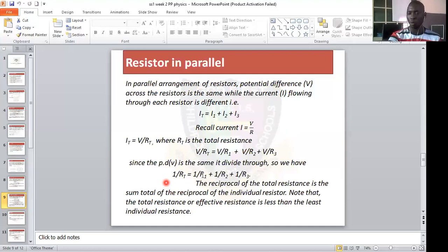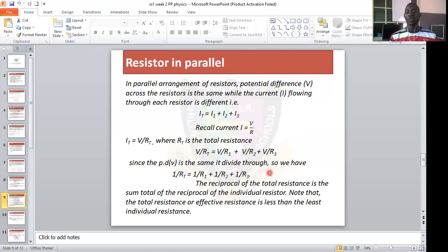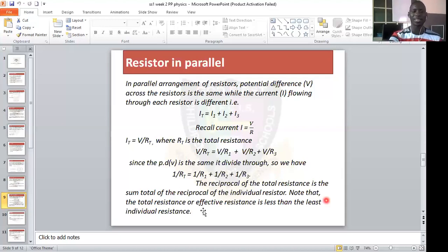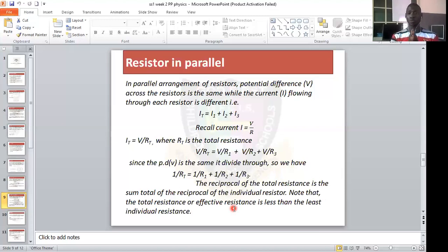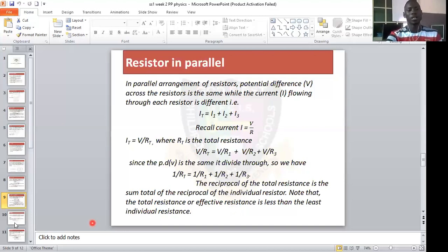Note that the total resistance in parallel alignment is less than the smallest individual resistance. For example, if you have resistors of 2, 3, 4, and 5 ohms in parallel, the smallest is 2 ohms, so the effective resistance must be below 2 ohms — unlike in series, where the total resistance is the accumulation of all individual resistances.